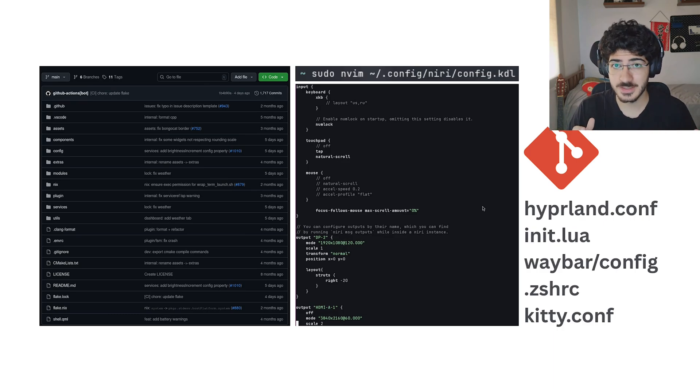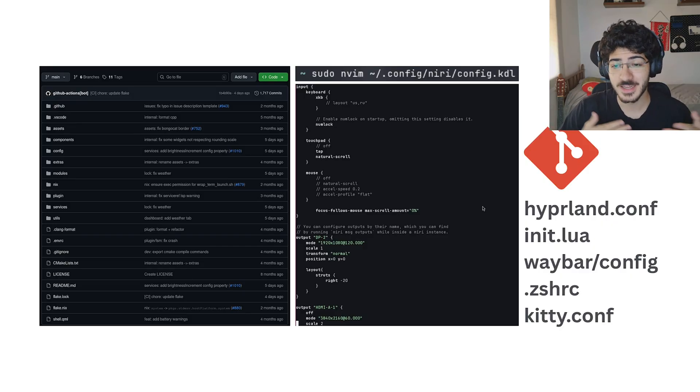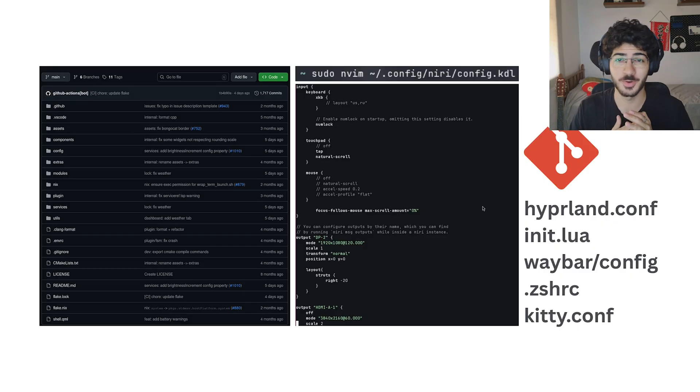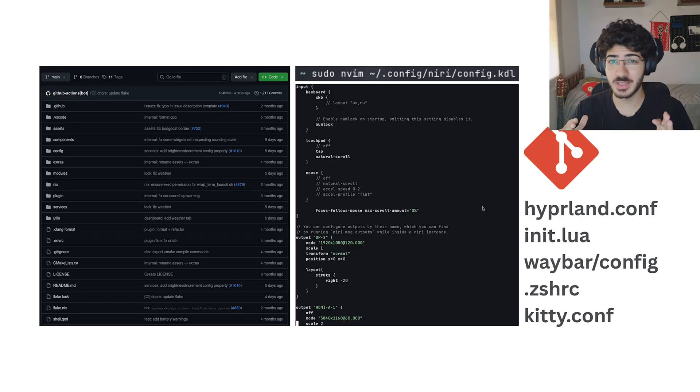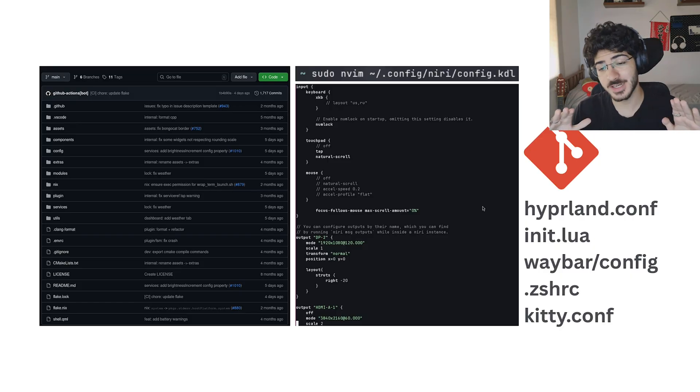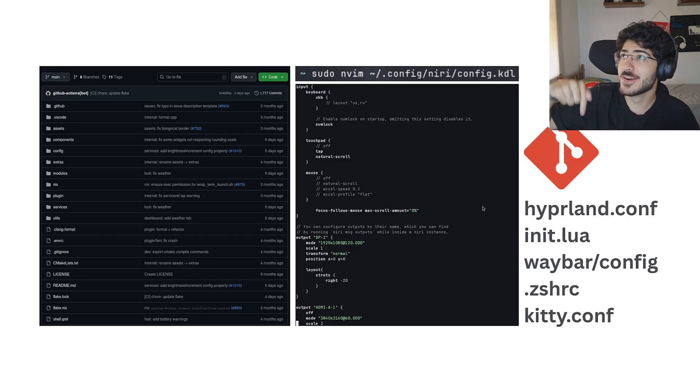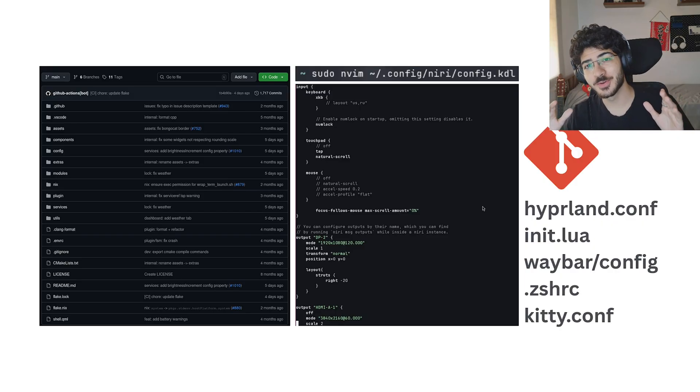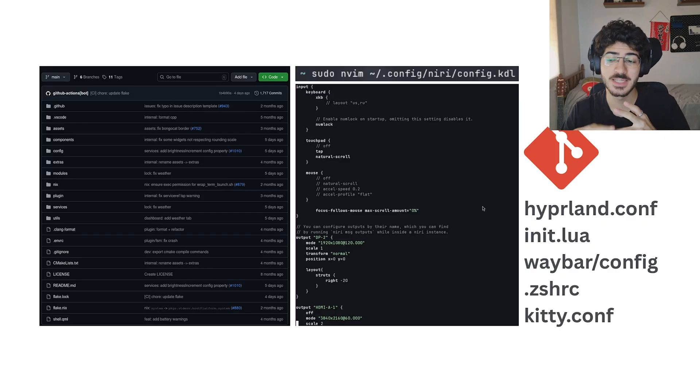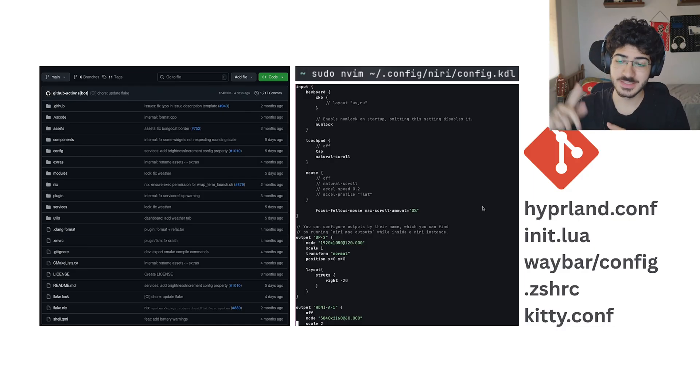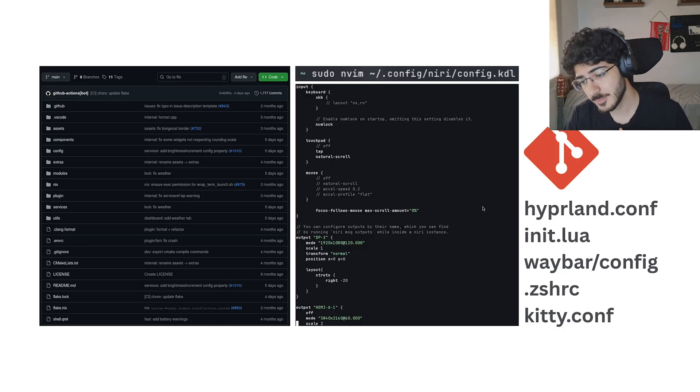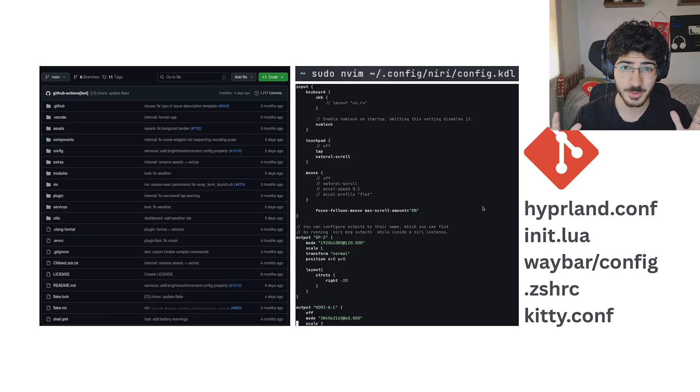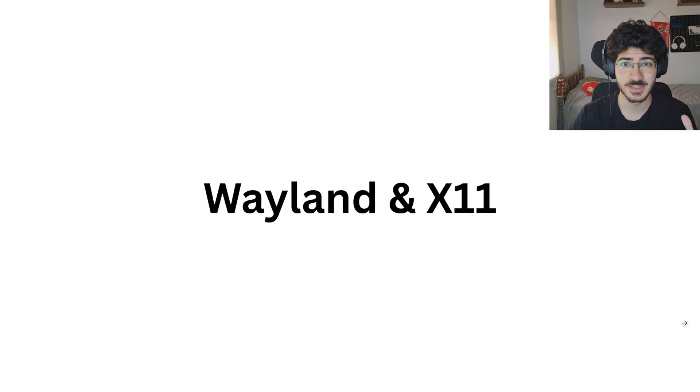You can use Git to keep track of your rices and your configurations, so you don't lose anything, all your hard work making your computer pink. Here we have some examples of configurations of Hyperland, NeoVim, Waybar, ZSH, and Kitty the terminal. So these are some dot files. They're just text. They want someone's configurations.